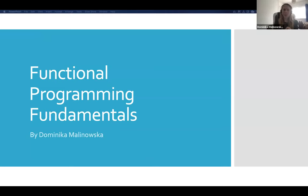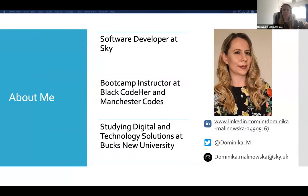Welcome to my Functional Programming Fundamentals talk. The talk is aimed at really anyone who's passionate about technology, but some coding knowledge would be useful for some of the later parts. My name is Dominika Malinowska. I'm a software developer at Sky, and also a bootcamp instructor at Black Coder and Manchester Codes, where I predominantly teach back-end and JavaScript.